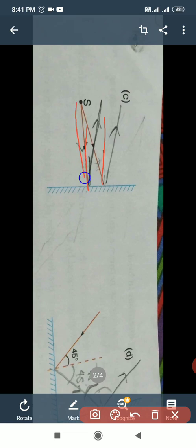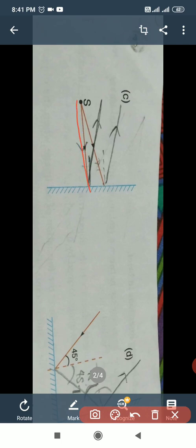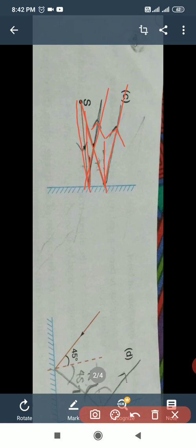This is the incident ray. After reflection, it comes in this direction. This is the incident ray, this is the normal, and after reflection it comes in this direction. Second incident ray — this is the second incident ray. Draw a normal; this is the normal. Now we will draw the reflected ray. Clear to all of you?